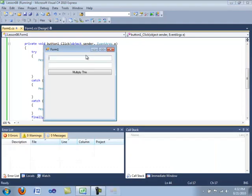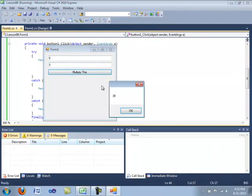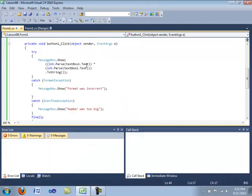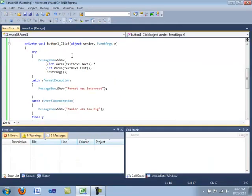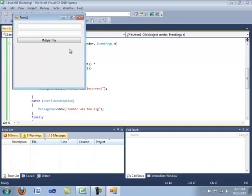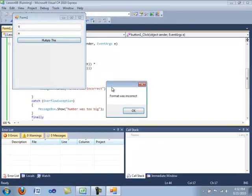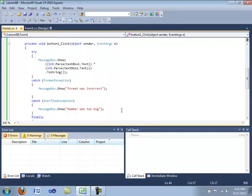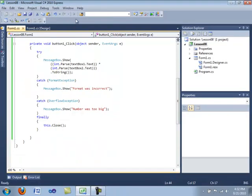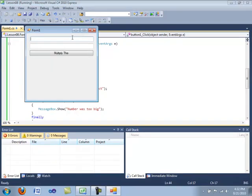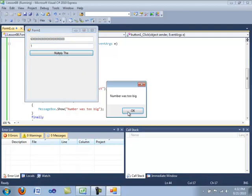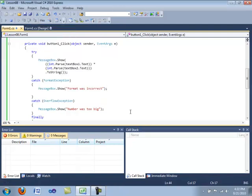Okay, I'm going to compile. Now six, five. No error with this. It gives me an answer. We'll compile again. One. Q. A. Multiply this. Format was incorrect. And I'm going to try six, whatever, and one. Multiply this. Number was too big.